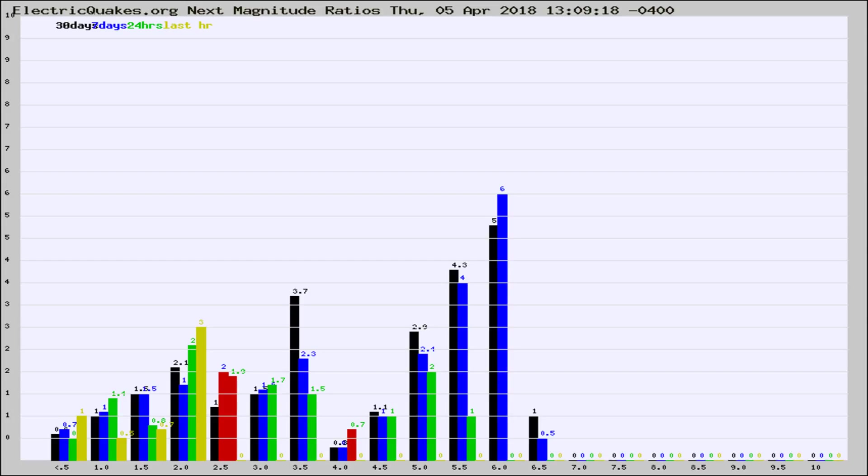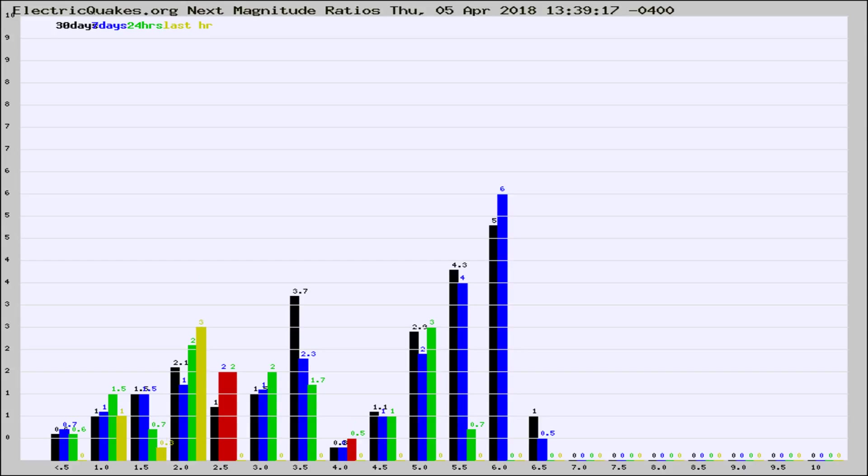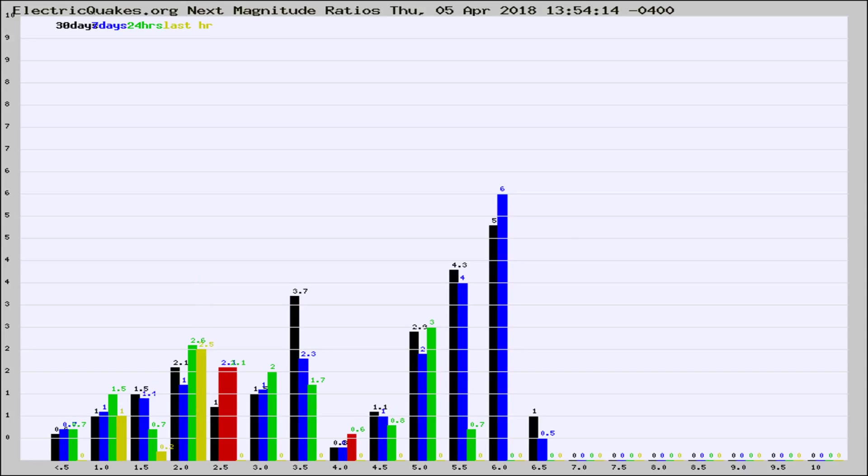Now you're seeing the next magnitude ratios, which is a graph of the ratio of, say, magnitude 2 to the number of magnitude 3s, which should stay consistent for any given area. If it changes between the last 30 days, 7 days, 24 hours, and last hour, it may indicate something unusual happening in that area. This is worldwide.